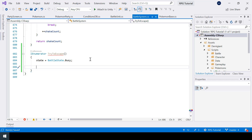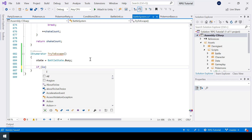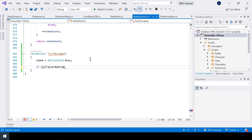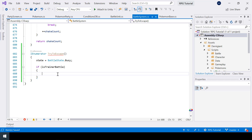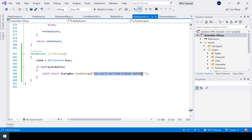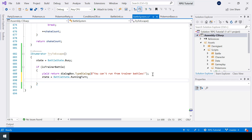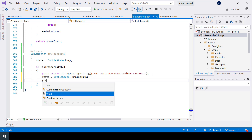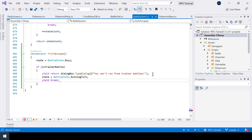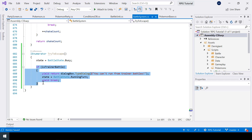Next, we should not allow the player to run if it's actually a trainer battle. So I'll check if it's a trainer battle, and in that case, I'll show a dialogue like 'You can't run from trainer battles.' Then I'll set the state back to running turn so that the battle will continue, and I'll use yield break to break out of this coroutine. If it's a trainer battle, we won't allow the player to escape.